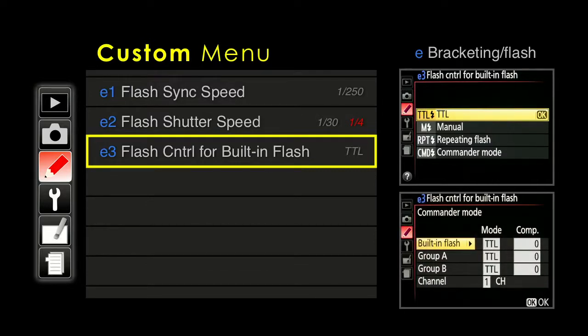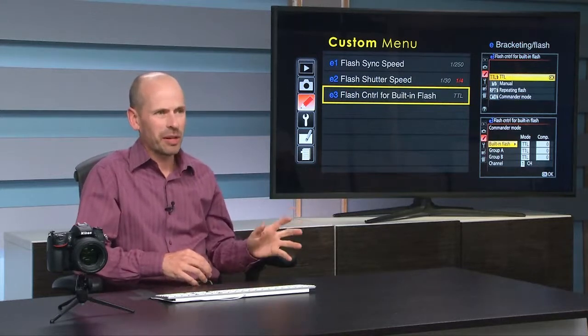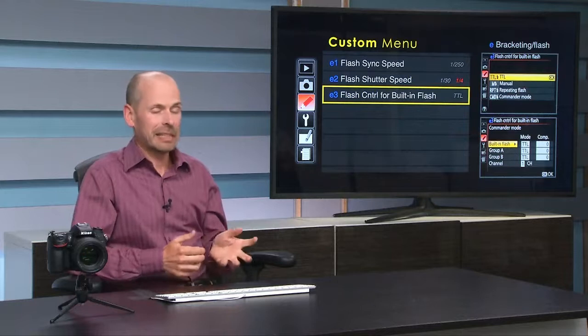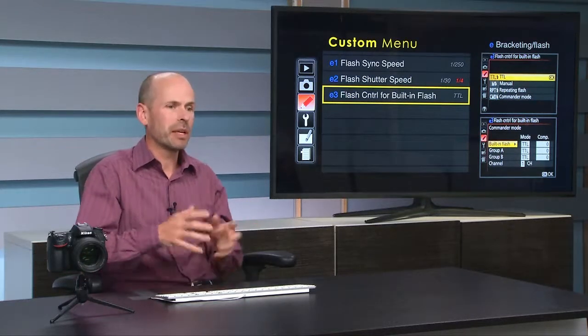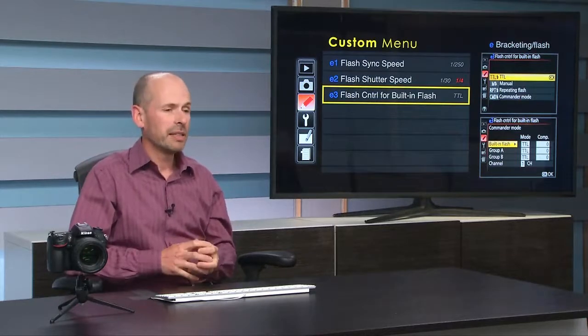Commander mode allows you to set this as the commander and have different groups under different channels — lights over here doing one thing, lights over here doing something else. Nikon would love you to purchase a dozen SB910s at $500 a pop to create an entire studio with off-camera flashes. There's some fun stuff you can do, though it gets pricey and you have a line-of-sight interference problem. But you can get really creative, interesting, better-quality images than with the built-in flash.